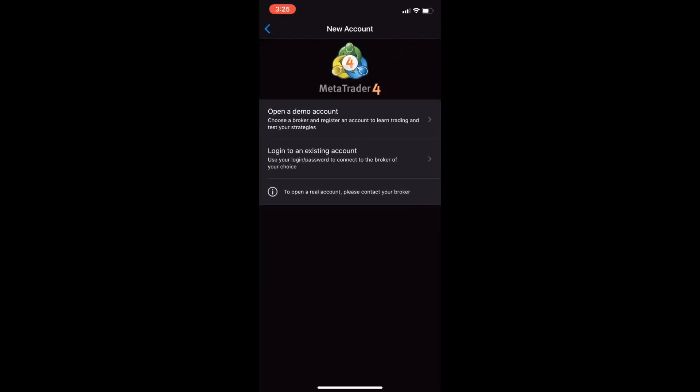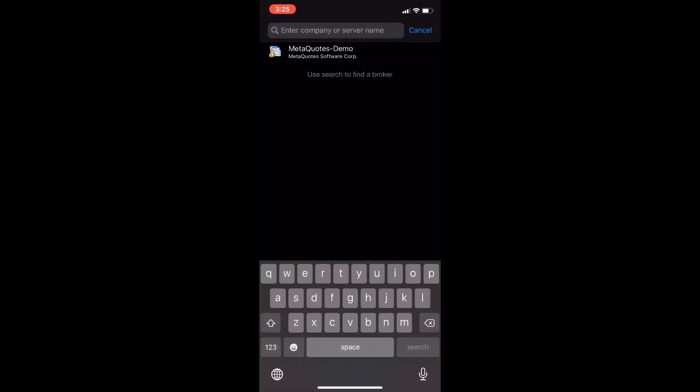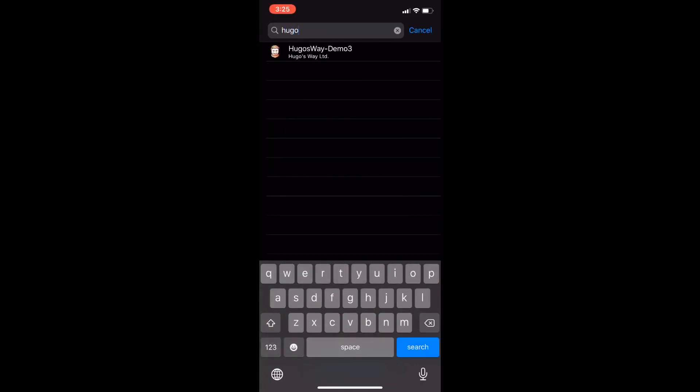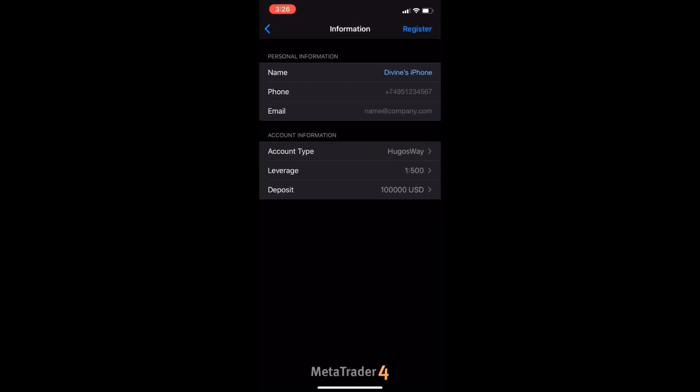Open a demo account. The company or server name should be Hugo's Way-Demo3. Now you have to set up your personal information like your name, phone number, and email.